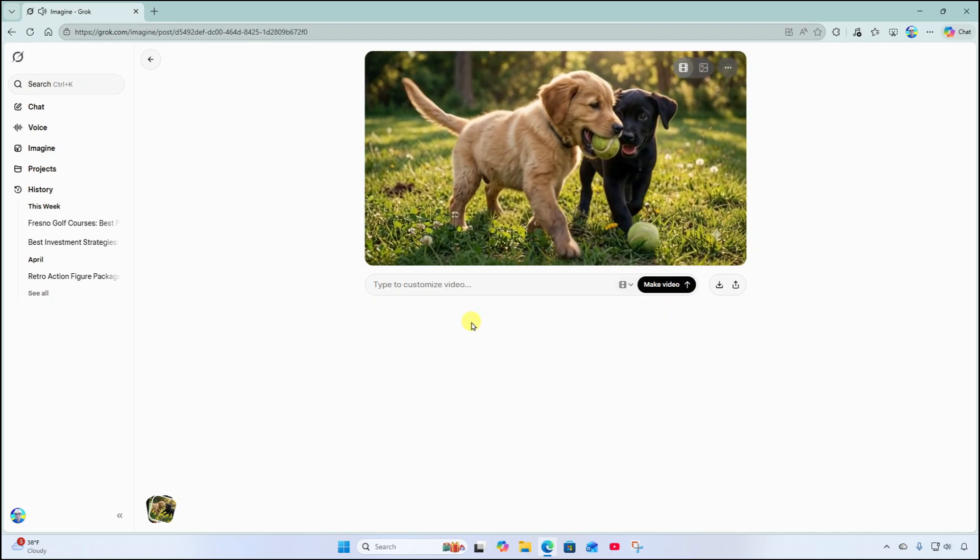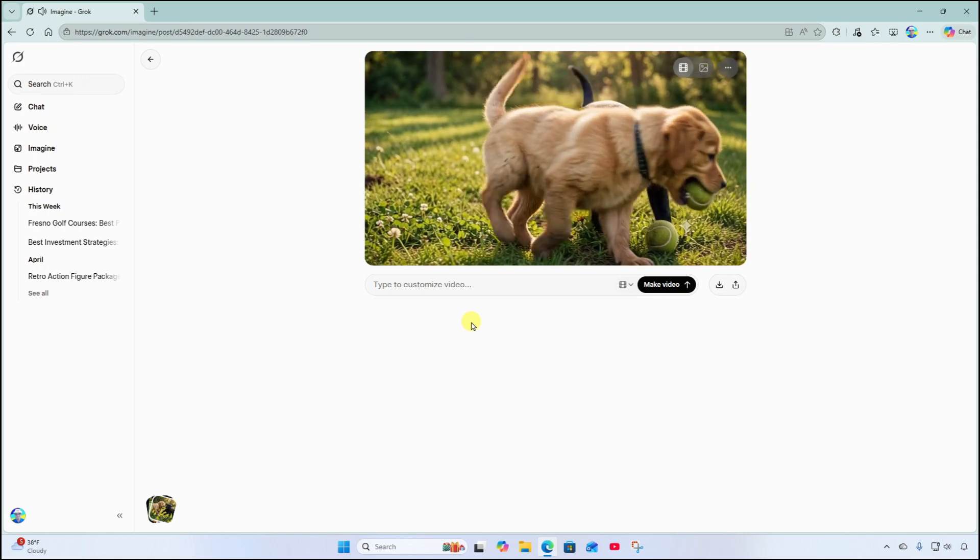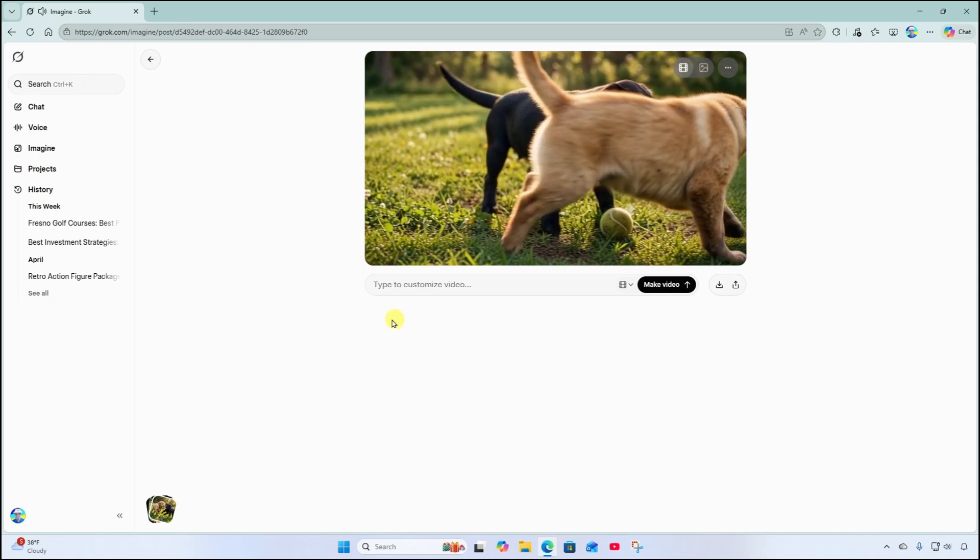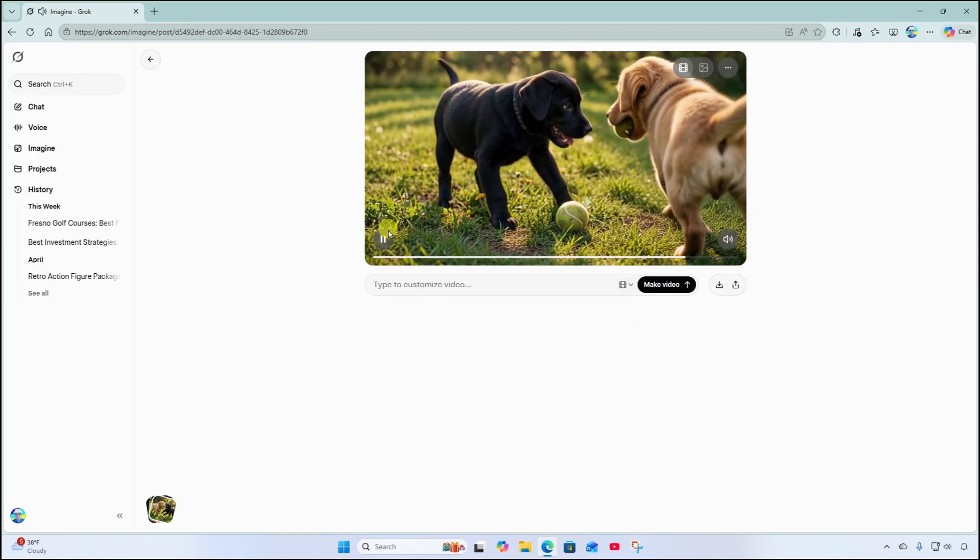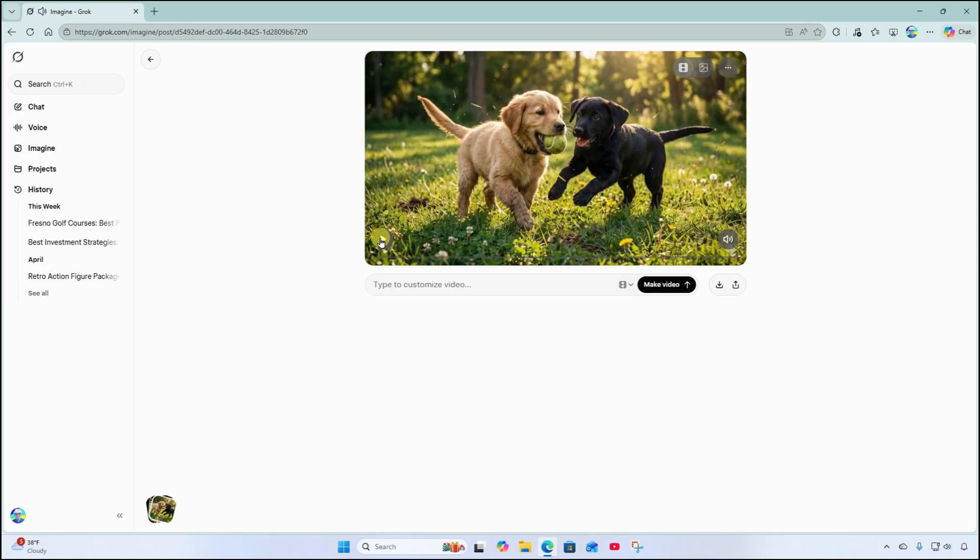Alright looks like he generated an extra tennis ball there. Interesting. Alright now I'm going to provide my own description. Imagine these two puppies fighting over the tennis ball. Send.